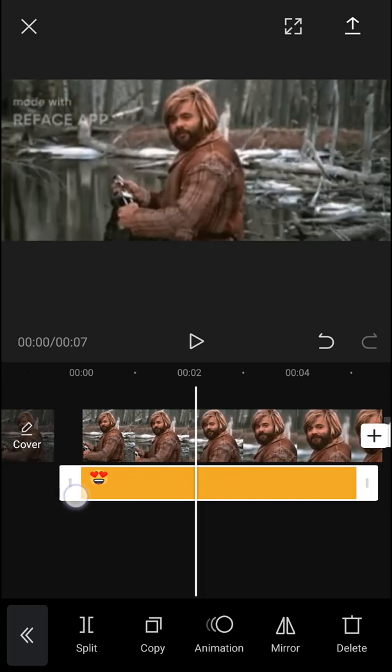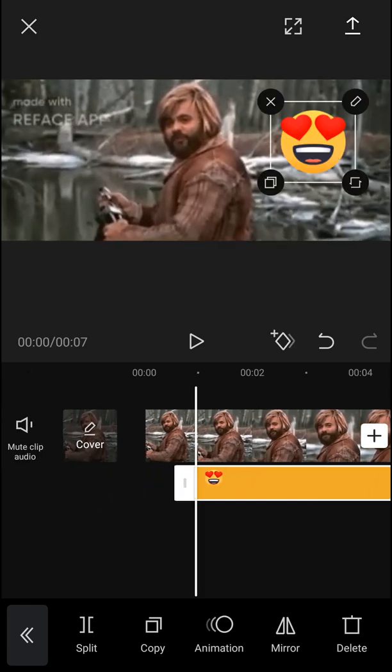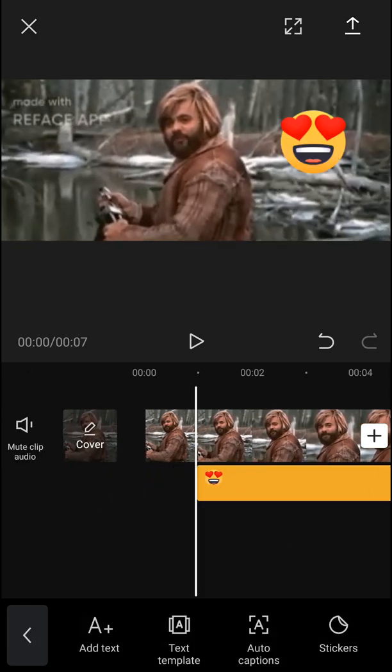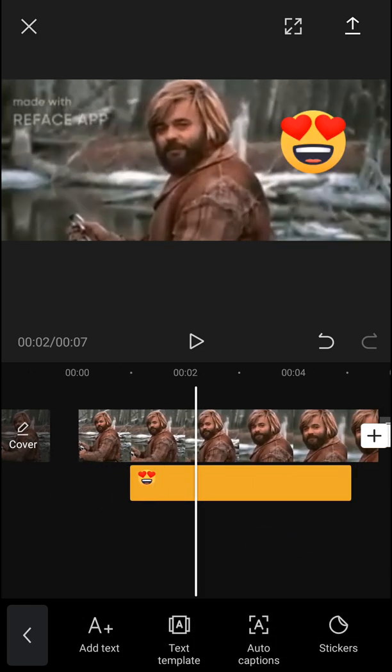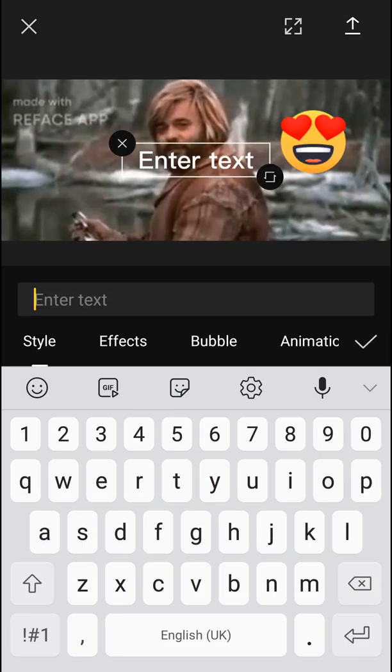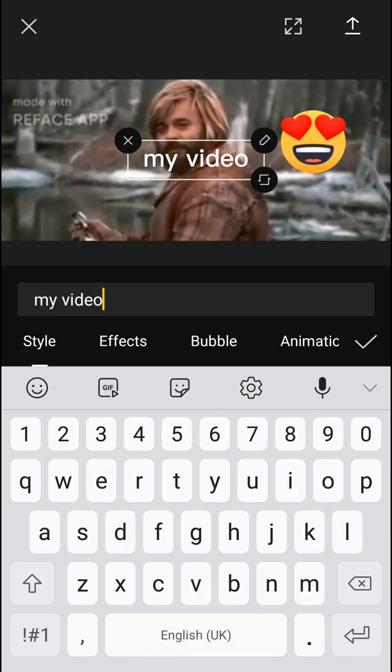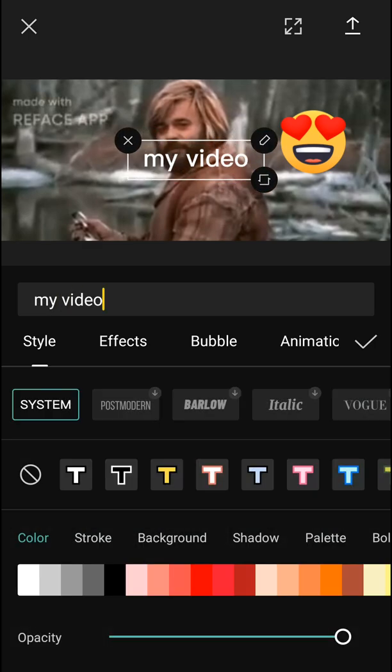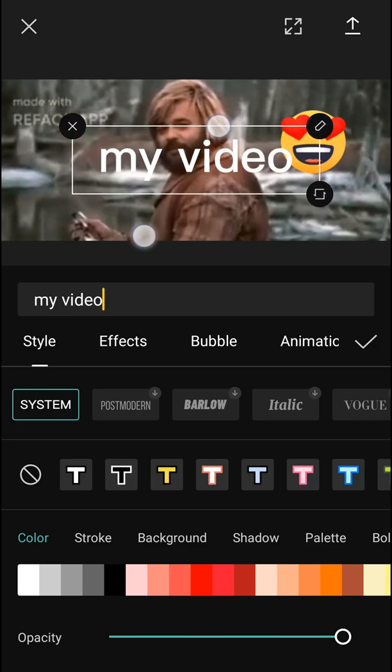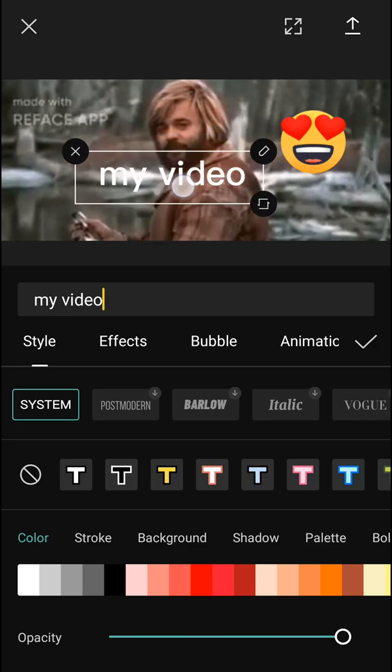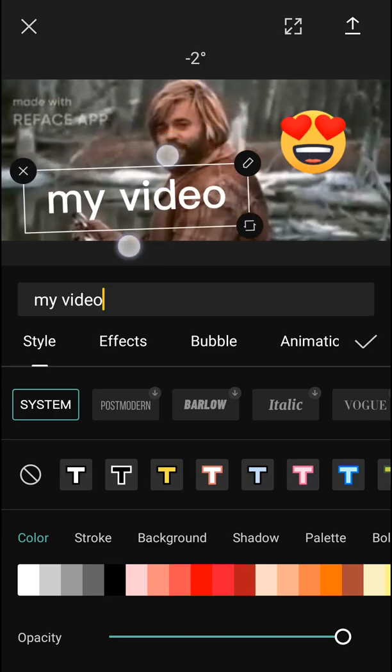Now you can again change the length of it, or what I can do is simply add a text. This is going to be 'my video,' right? And now I can make it larger, look.